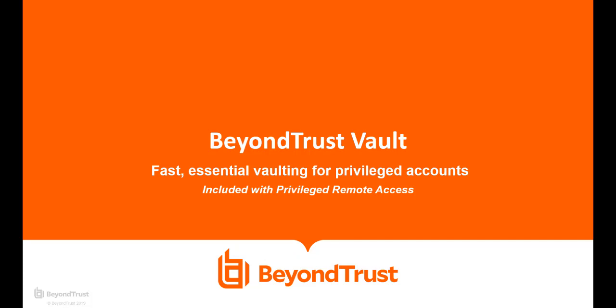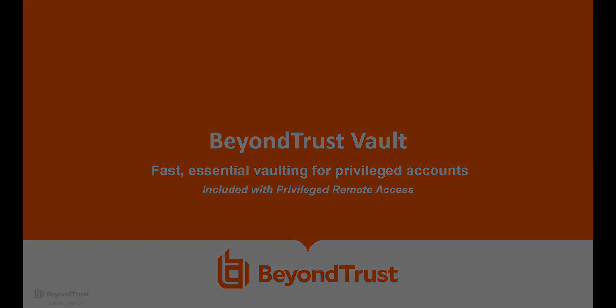BeyondTrust Vault is a simple, fast way to manage credentials and access from the cloud. As a core feature of privileged remote access, Vault lets you store privileged credentials securely, then use them when accessing endpoints.